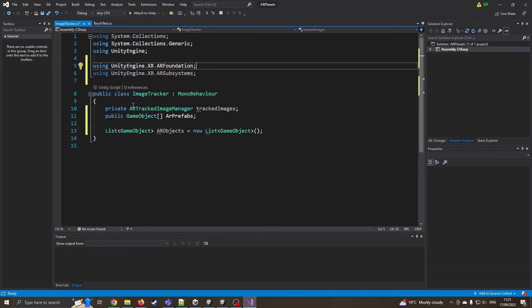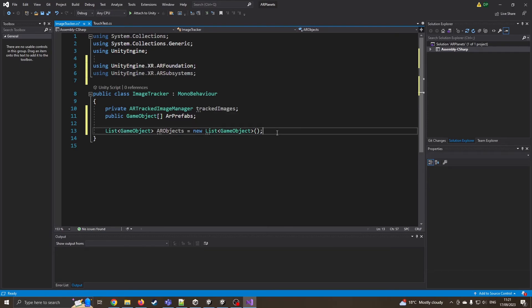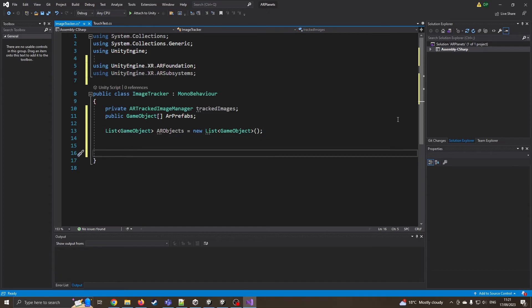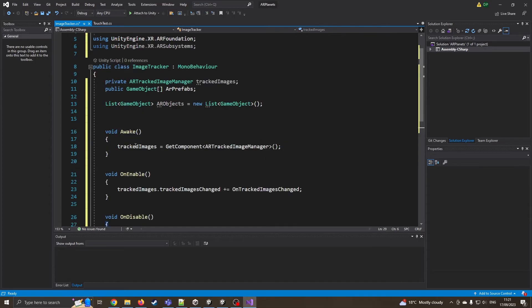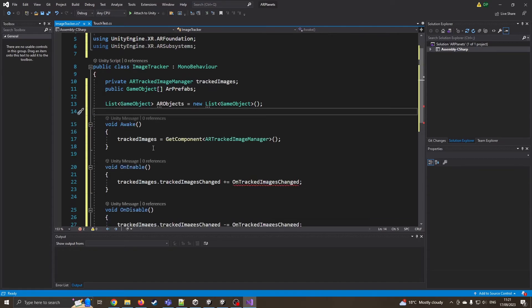This is going to keep track of all the images that we're using and this is going to keep track of all the prefabs that will be then replaced when it sees the correct image. I'm now going to need three new functions and this is void awake. This basically means when Unity starts up it will physically launch these scripts.